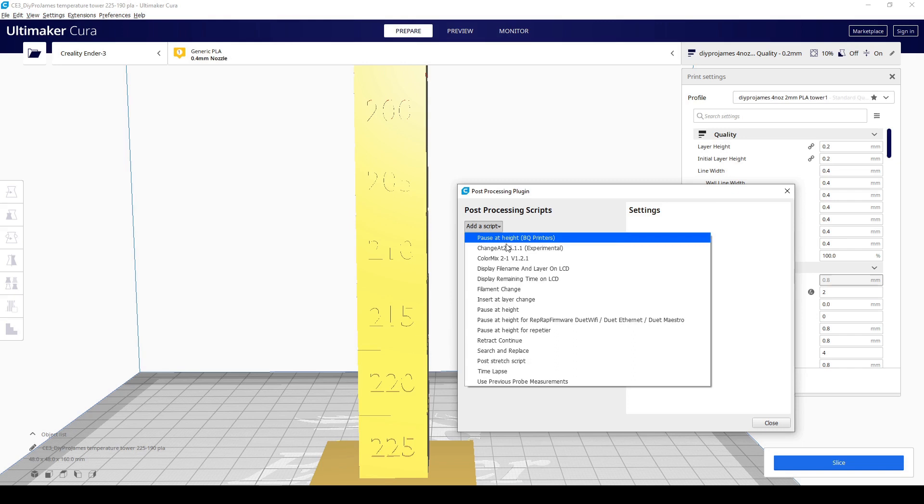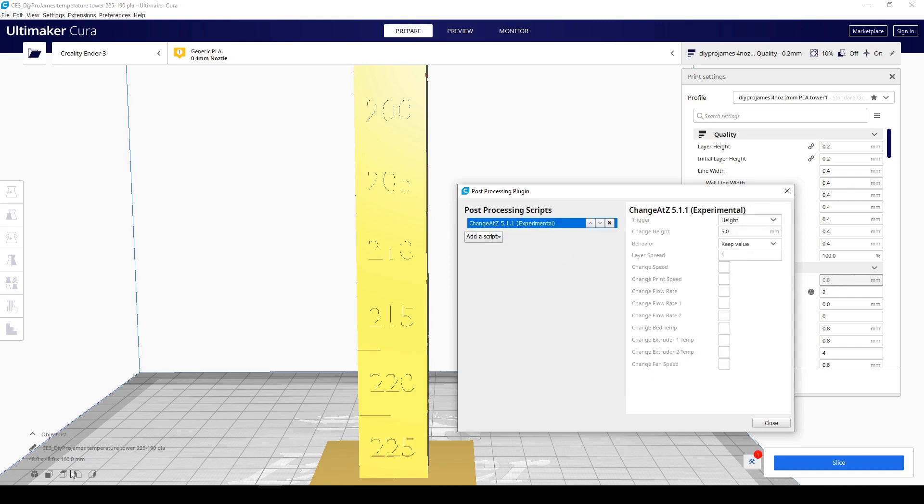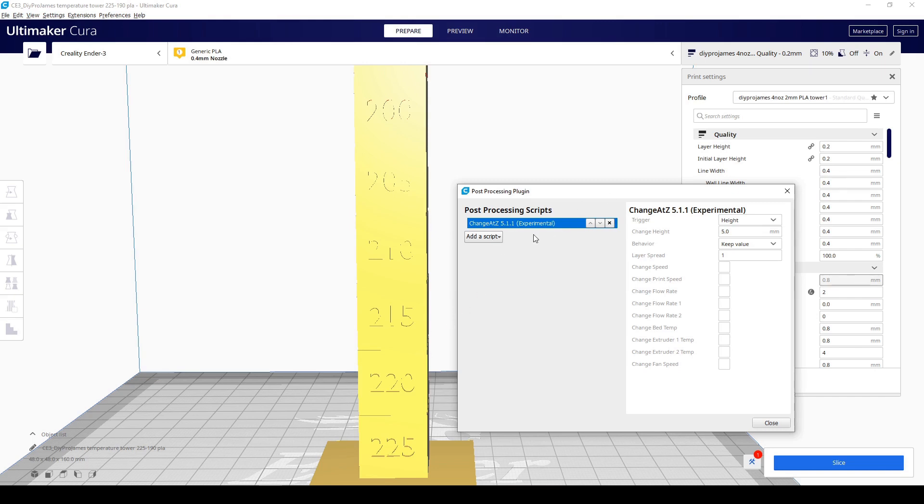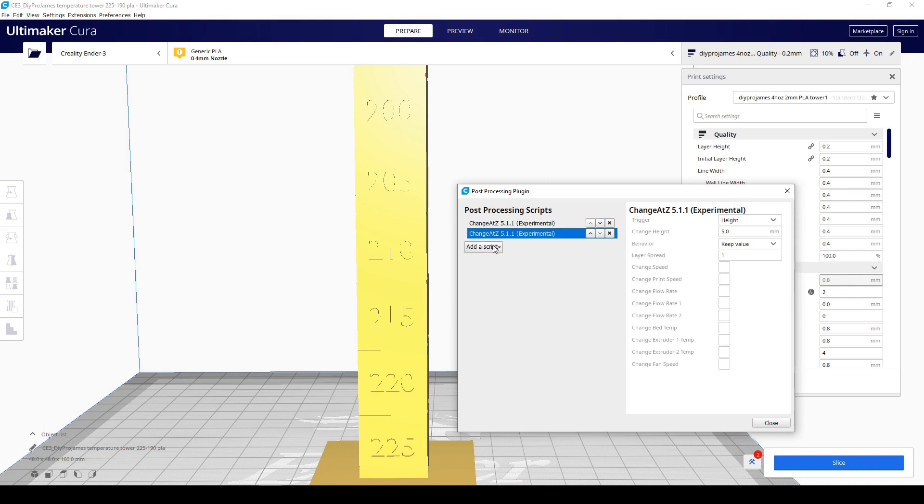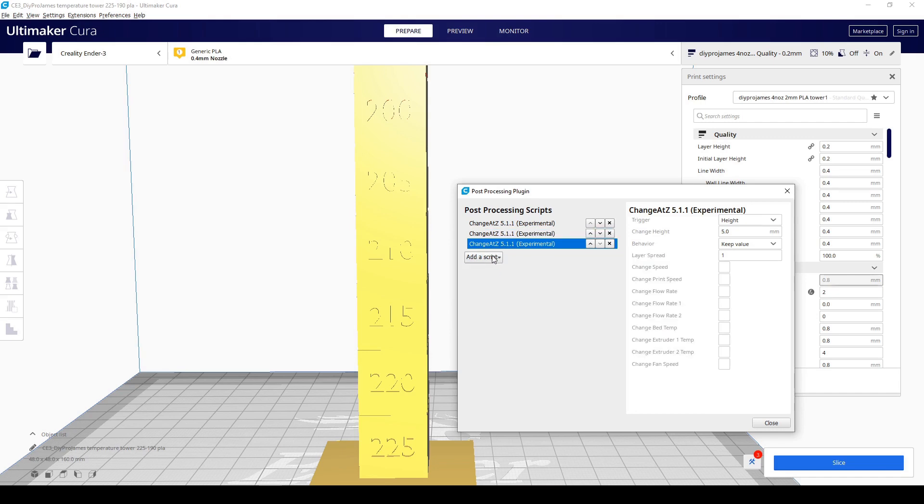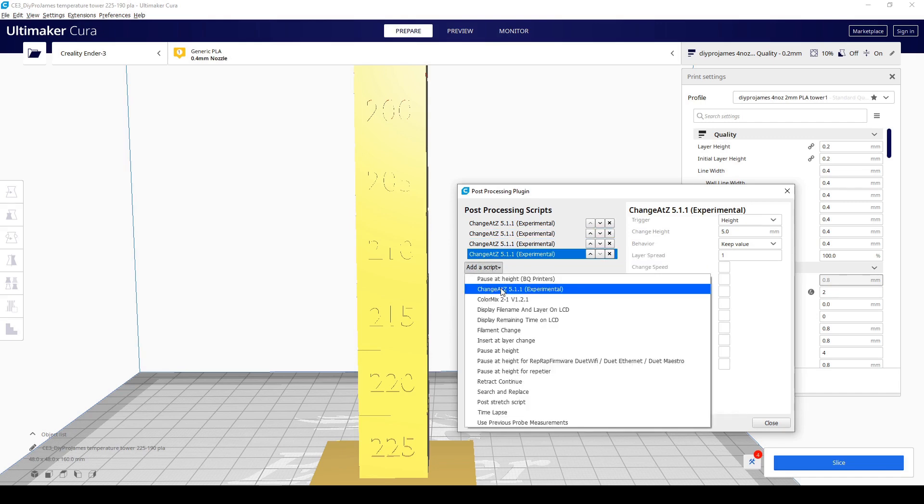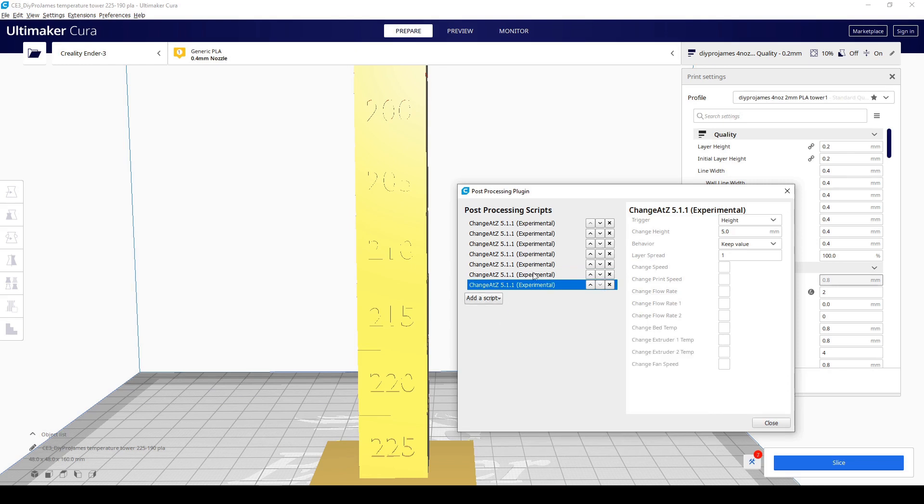We're going to add the change at Z, 5.1.1 experimental, and we're going to add that seven times. If you take a look right here, it's at 160 the Z height. And we know each individual cube is at 20 millimeters. It's 160 divided by 20, which is going to give you 8 minus 1 because we have an initial temperature that we're going to set later on. So we need seven changes in the change at Z, 5.1.1 experimental. So we have one right here. We're going to add another one, 2, 3, 4, 5, 6, 7.